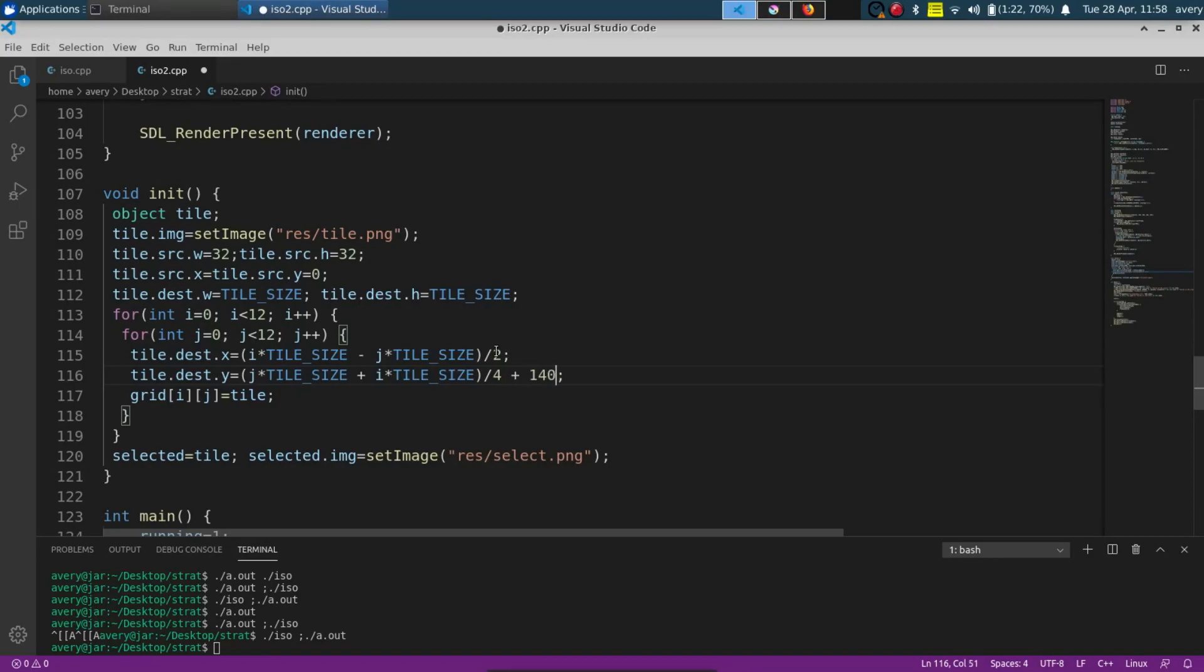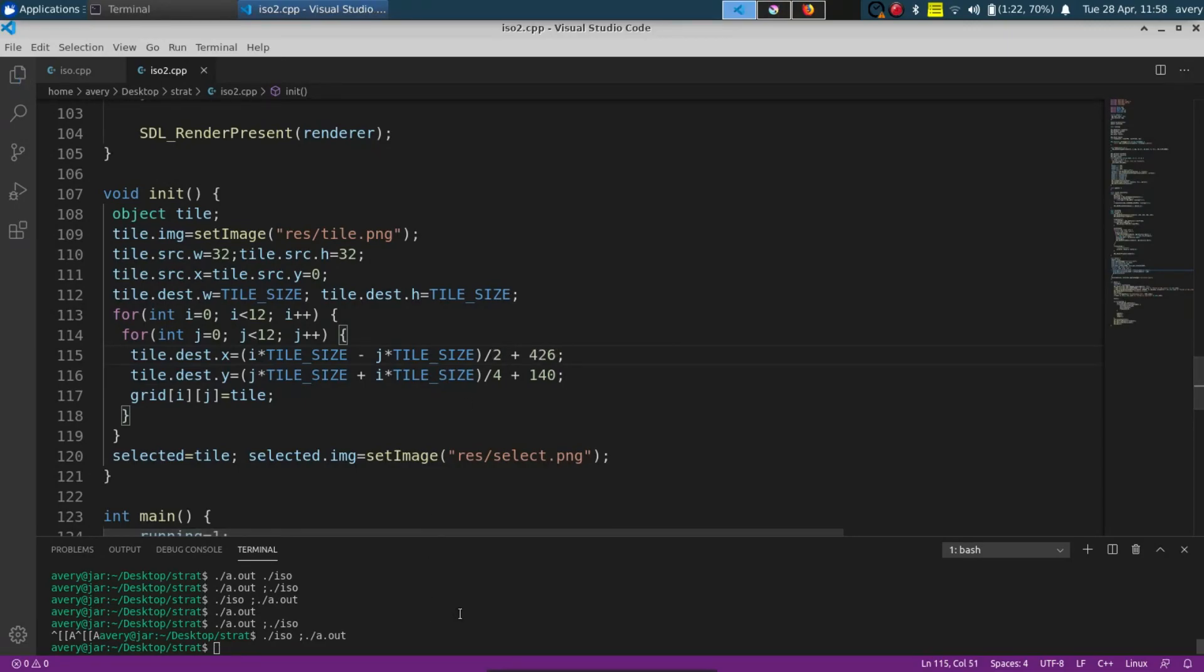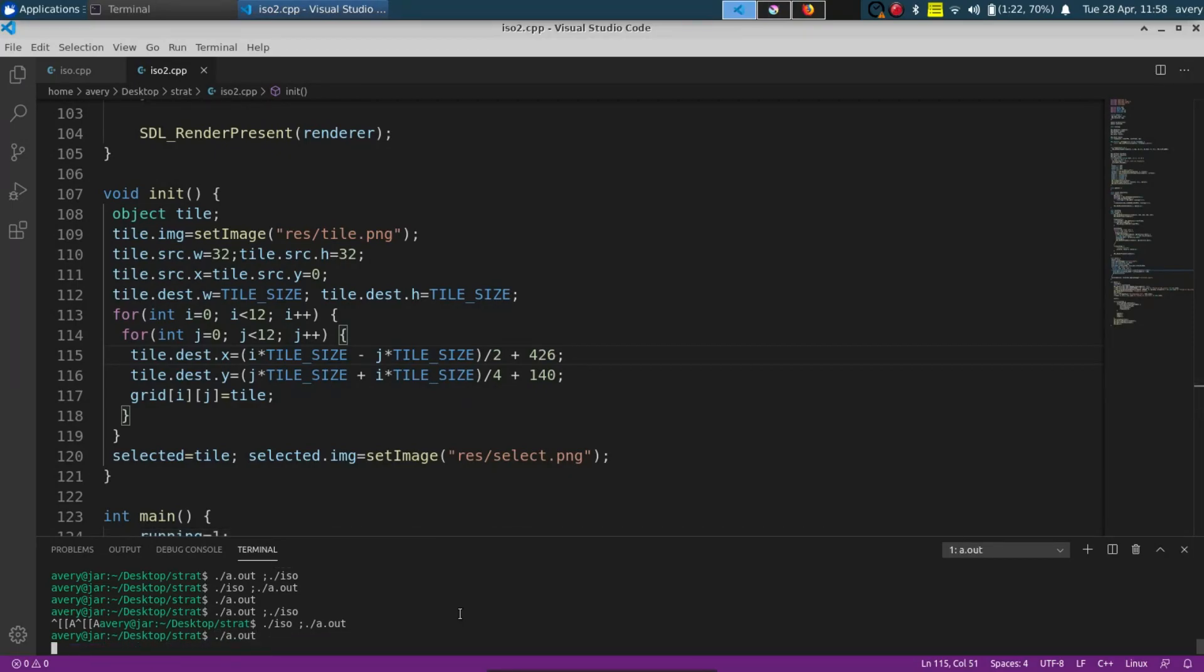I think we can add 140 right here and then right here we can add 426 and just by doing that that's going to rearrange it so when we actually run it it's going to rearrange and look just like this.